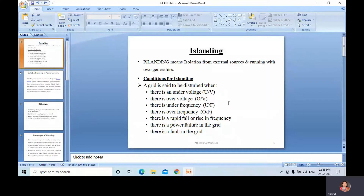Islanding means isolation from external sources and running with own generators. Islanding means separating — that is, isolating from external sources and running with own generators. What are the conditions for islanding?